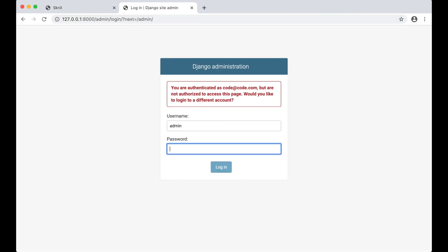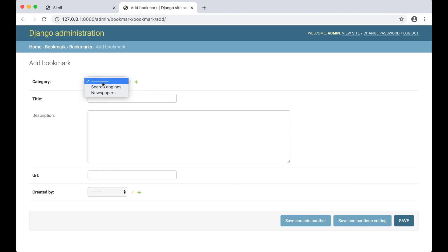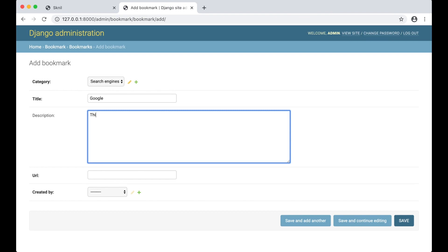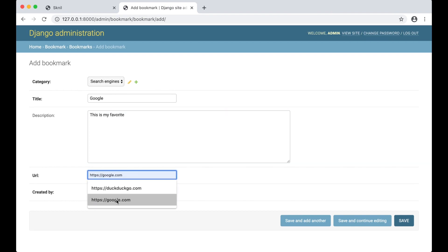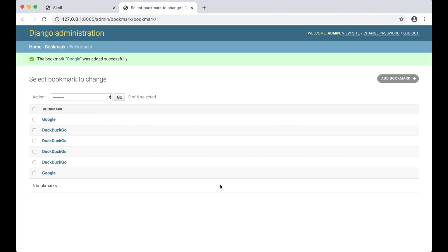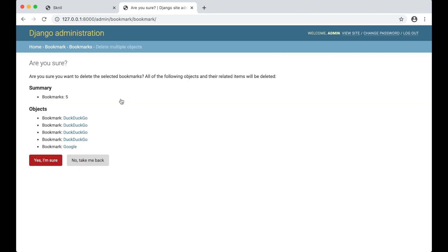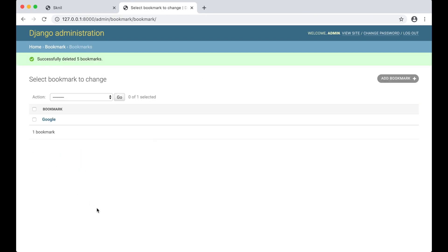Now I can go to the browser to check this out. I need to log in with the user I created in the first episode. As you can see here bookmarks has been added. So I can try to add one to the search engine. Google. This is my favorite. Google.com And the user is codecademy. I can remove some of this. This is just because my last video crashed. And save. Now I have just one I created.